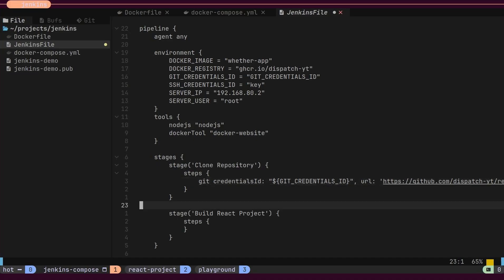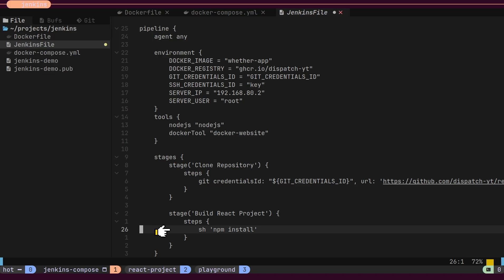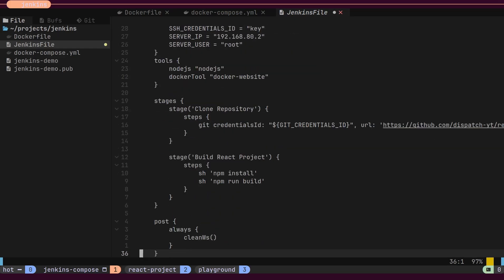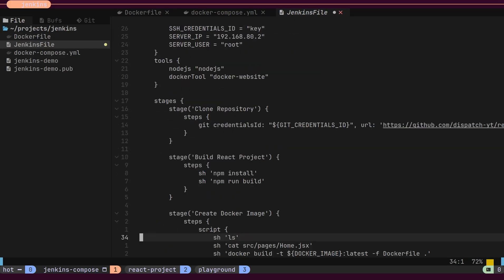The next stage involves installing NPM packages and building the project. This stage will use the Node.js plugin that we installed earlier.